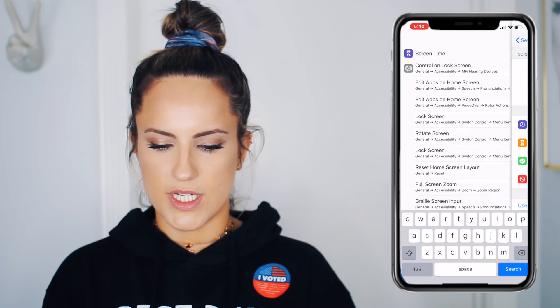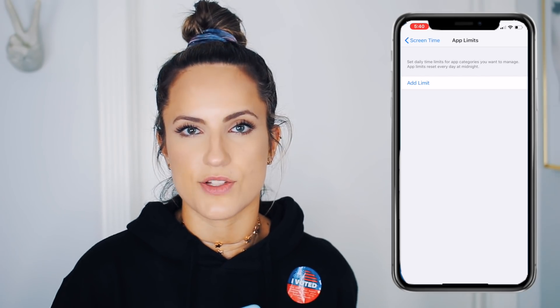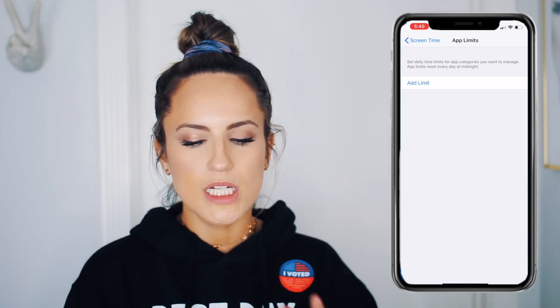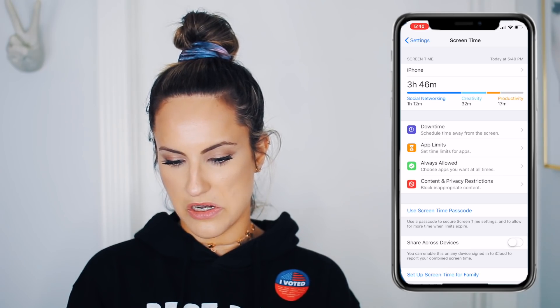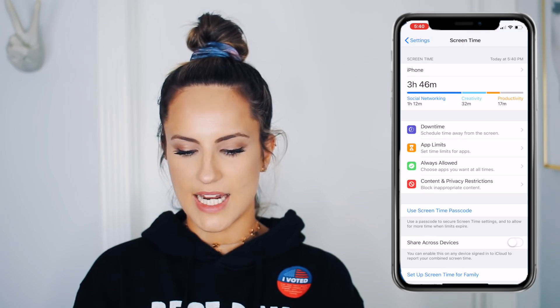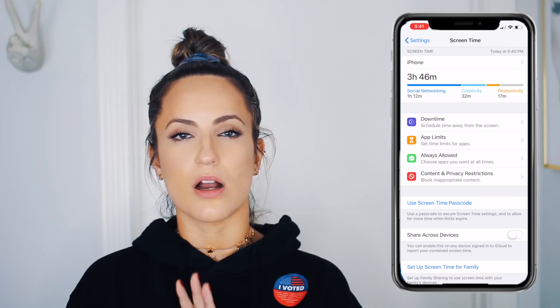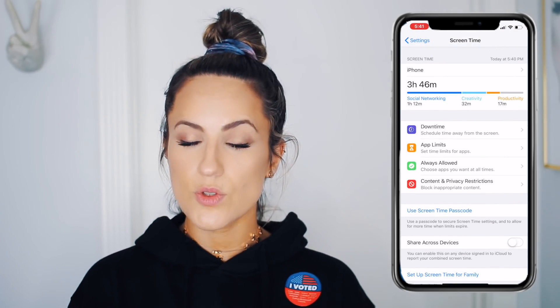Last but not least: Screen Time. This one can really change your life because it helps you stay focused on the present and less on your phone. You can schedule time away from your screen with custom times, set app limits — like allowing only one hour per day on a specific app — and when your time runs out, you literally can't access the app. Of course you can override it, but hopefully you'd remember you weren't supposed to. I spent seven hours on Instagram last week, which is actually sad. You can set always-allowed apps and block content, which is especially great if you have kids. Apple knows we're way too addicted to our devices, and this really helps you be more productive.